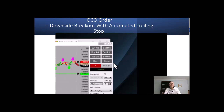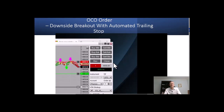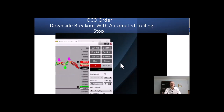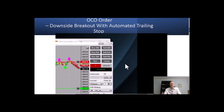We broke to the downside on this one. In this particular case, the green line on the bottom is your profit target and the red line is your stop loss. Now what we're going to do is attach the trailing stop to the signal line — that's the Navi PM indicator.